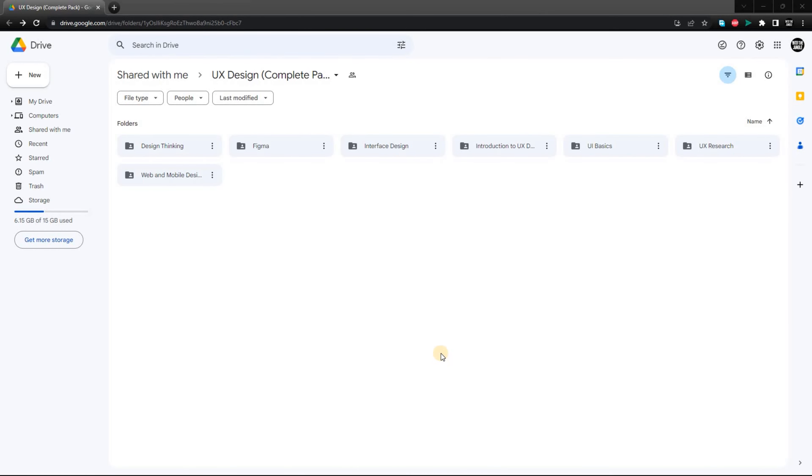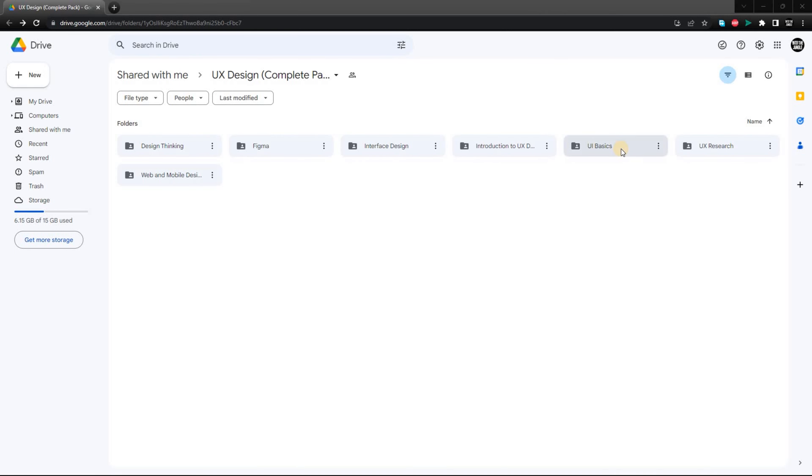Another resource I want to share with you is a Google Drive link that contains a wealth of information related to user experience design. This includes videos, links, and PDFs from experts like AJ and Smart. Once you have accessed the Google Drive link, you will see a variety of resources that you can explore.